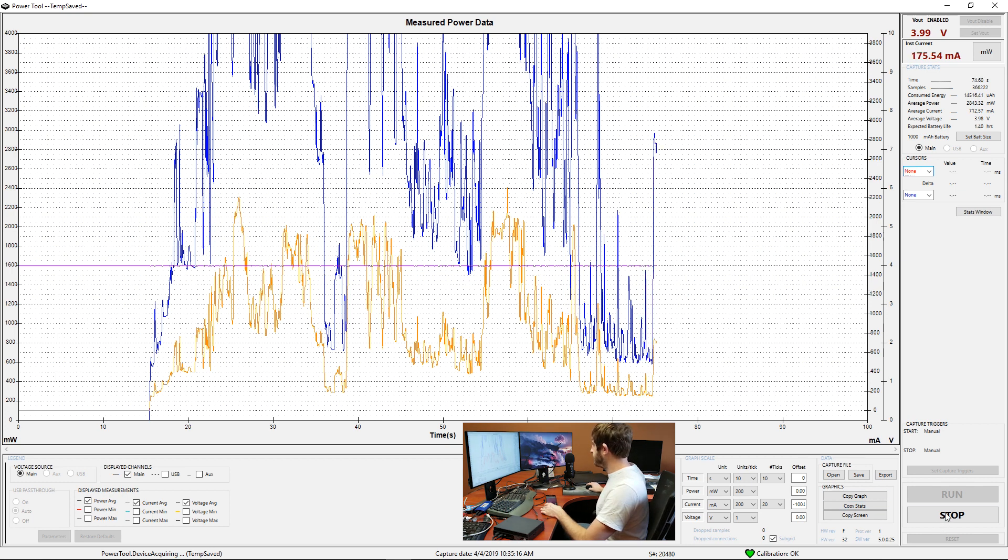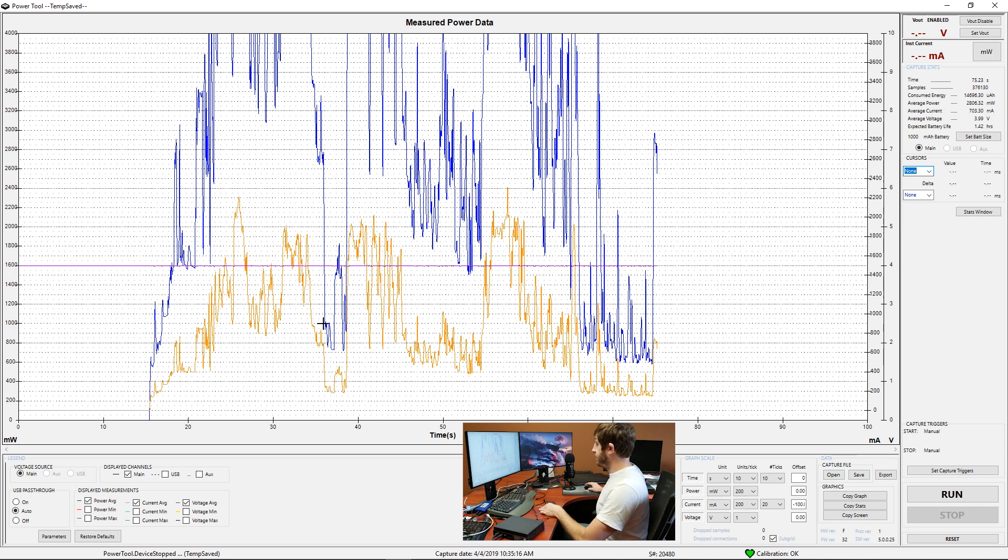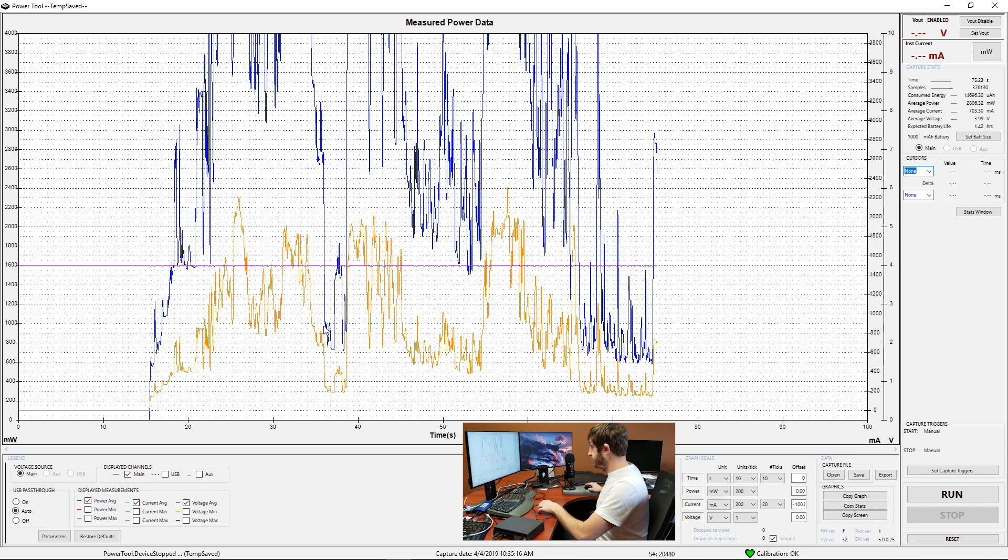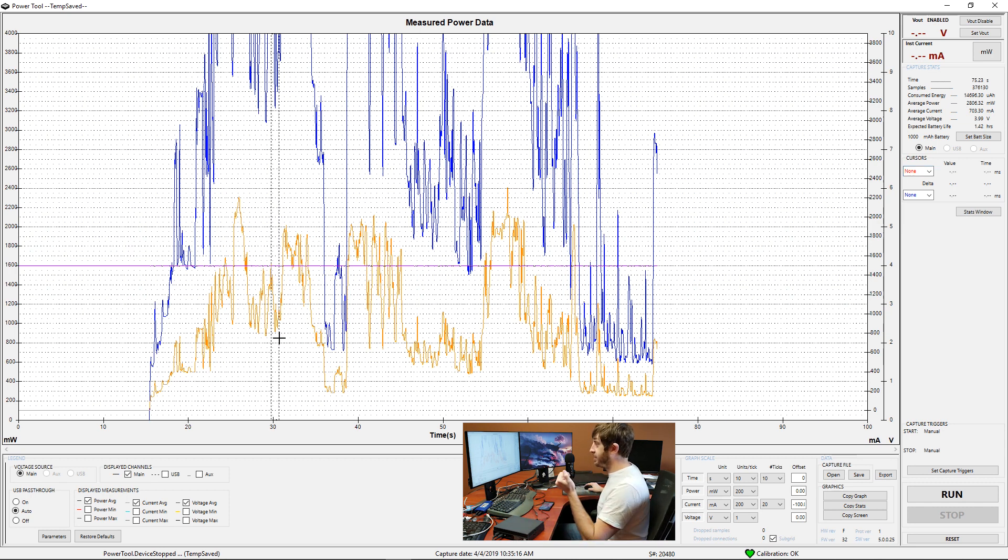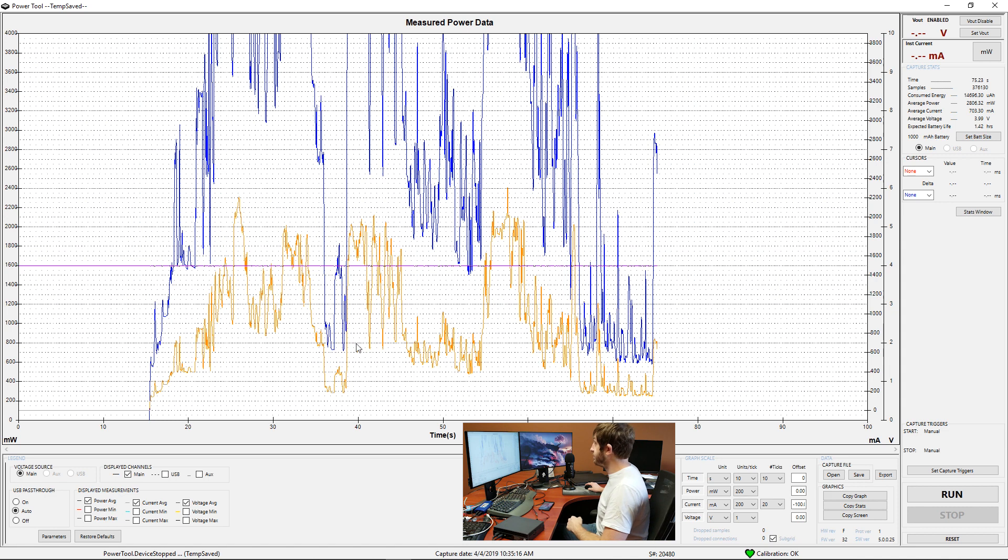And we'll go ahead and we'll stop this test. And with this data we can kind of do whatever we would like to. If you'd like to just see certain slices of the area and see kind of what the average current draw of that particular area was, we can highlight some spots here.